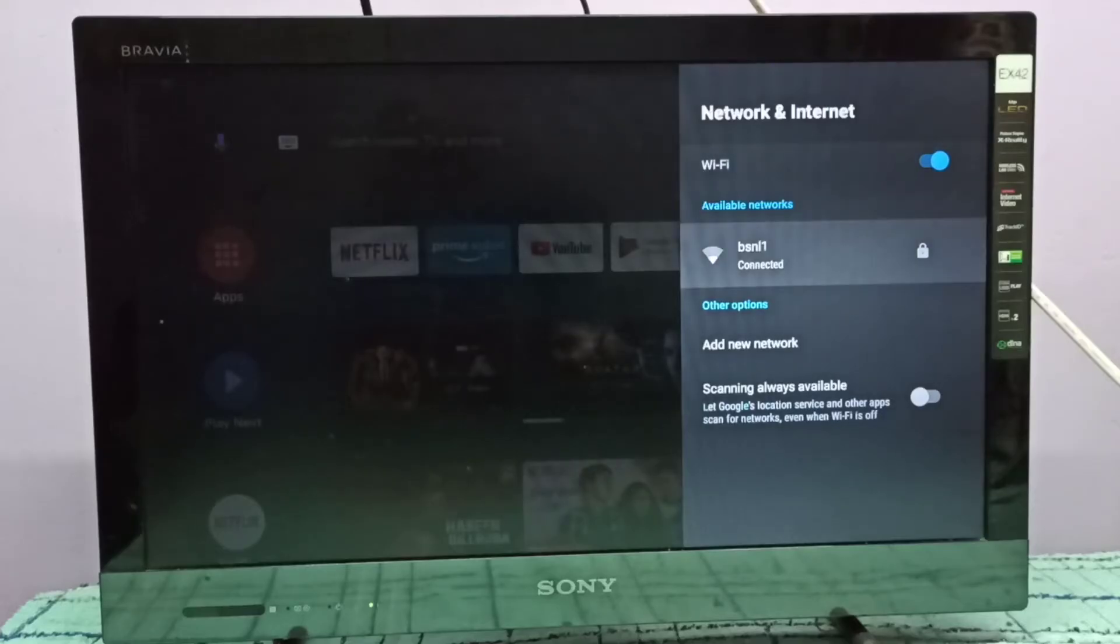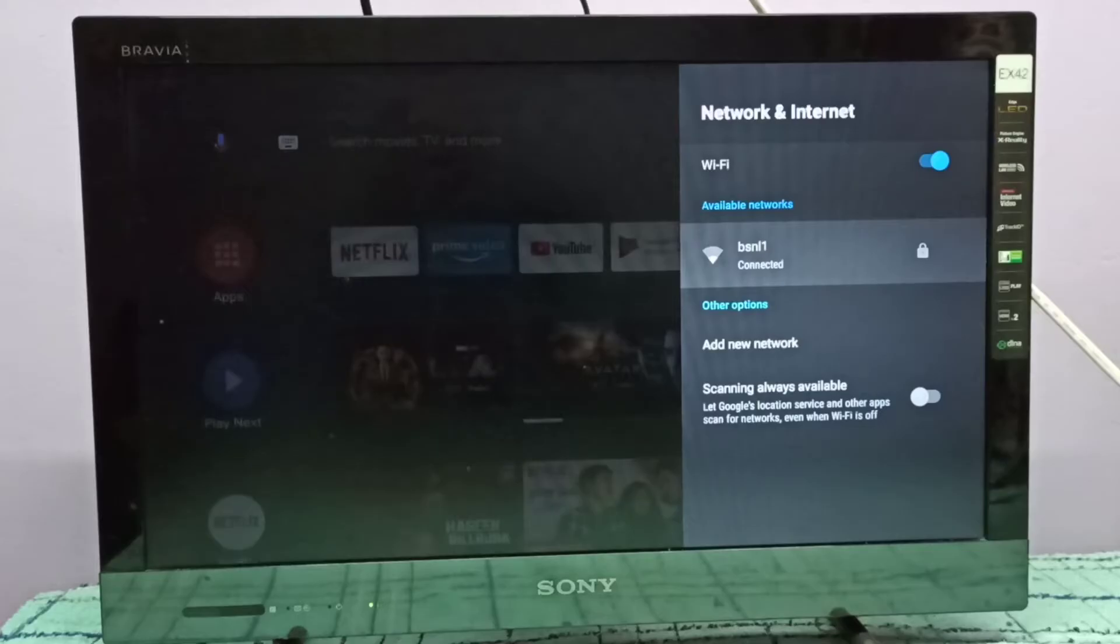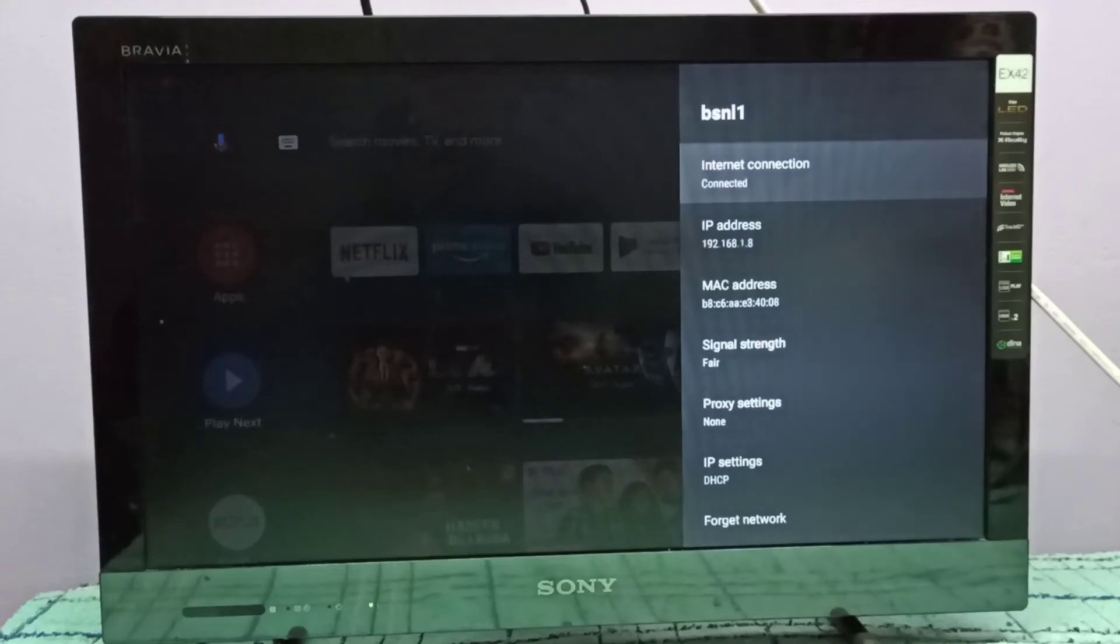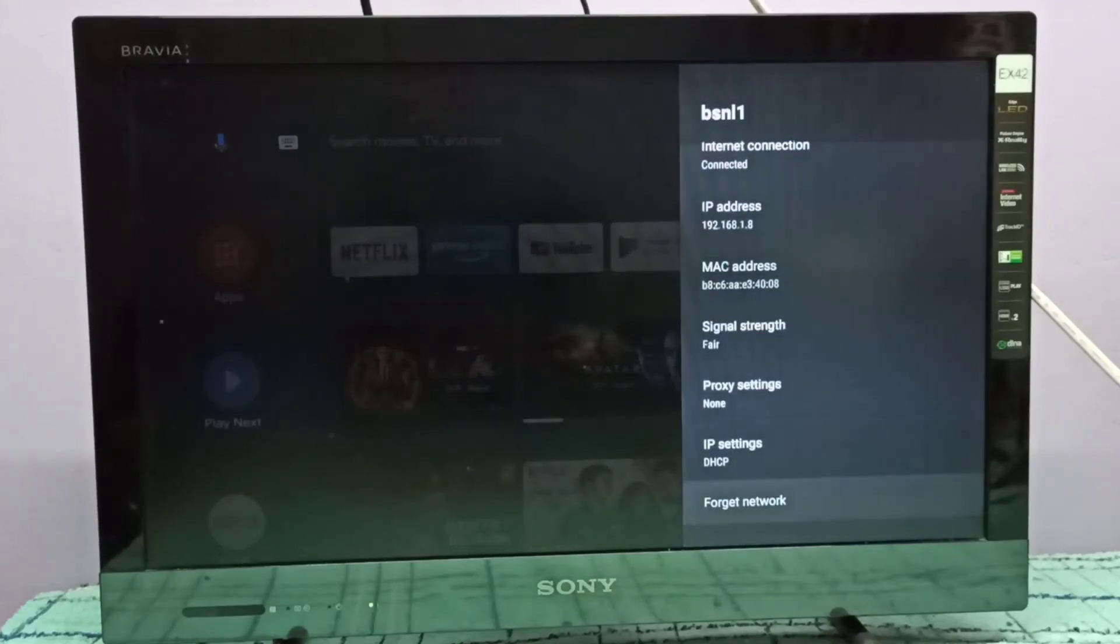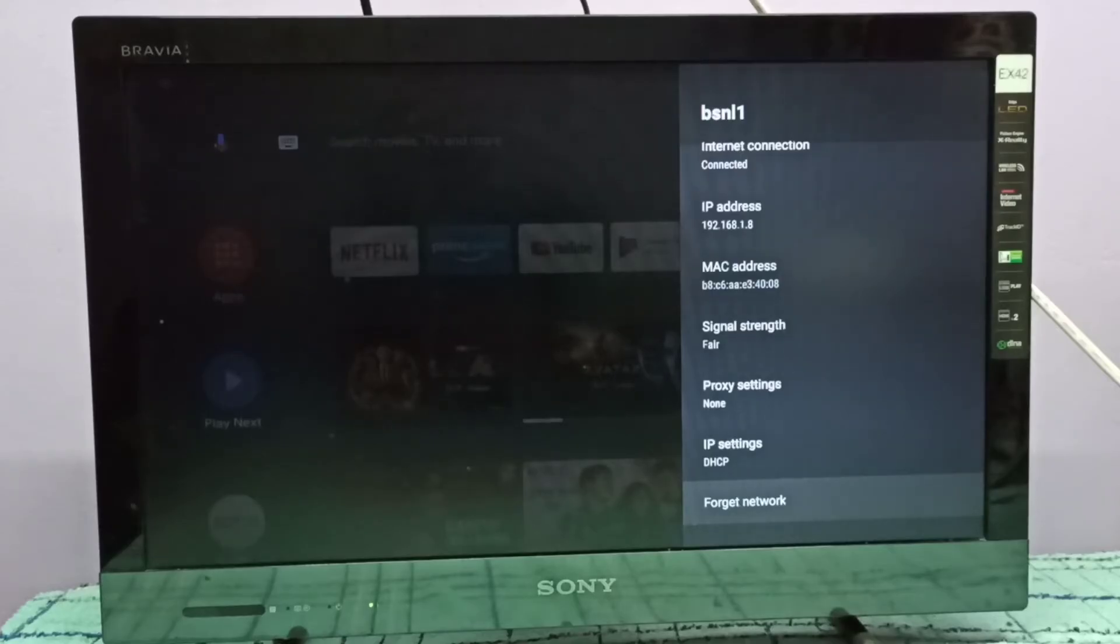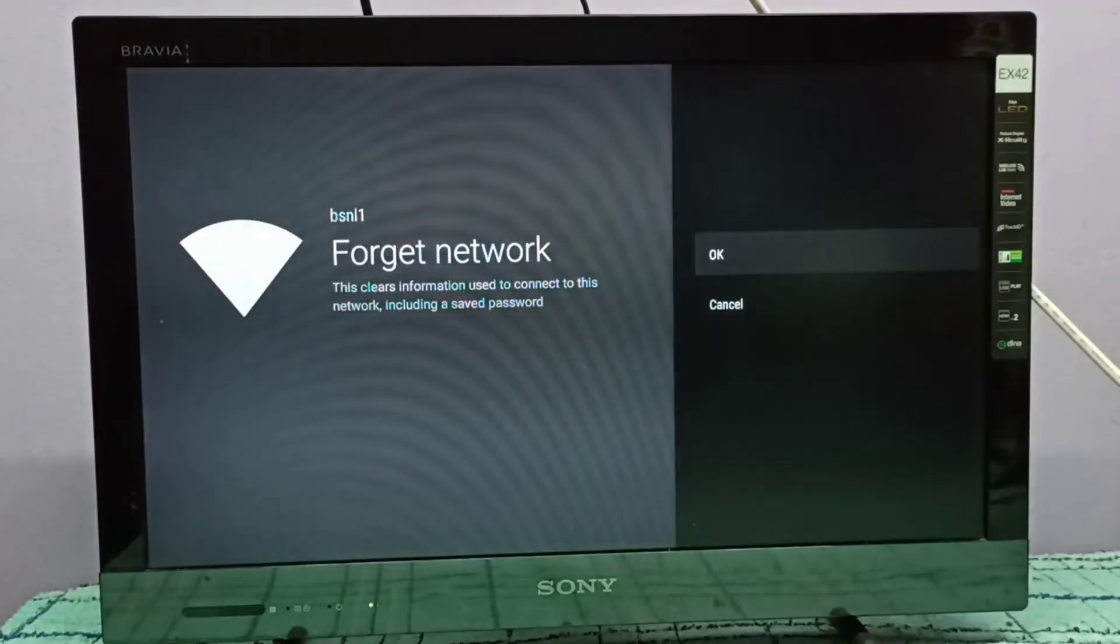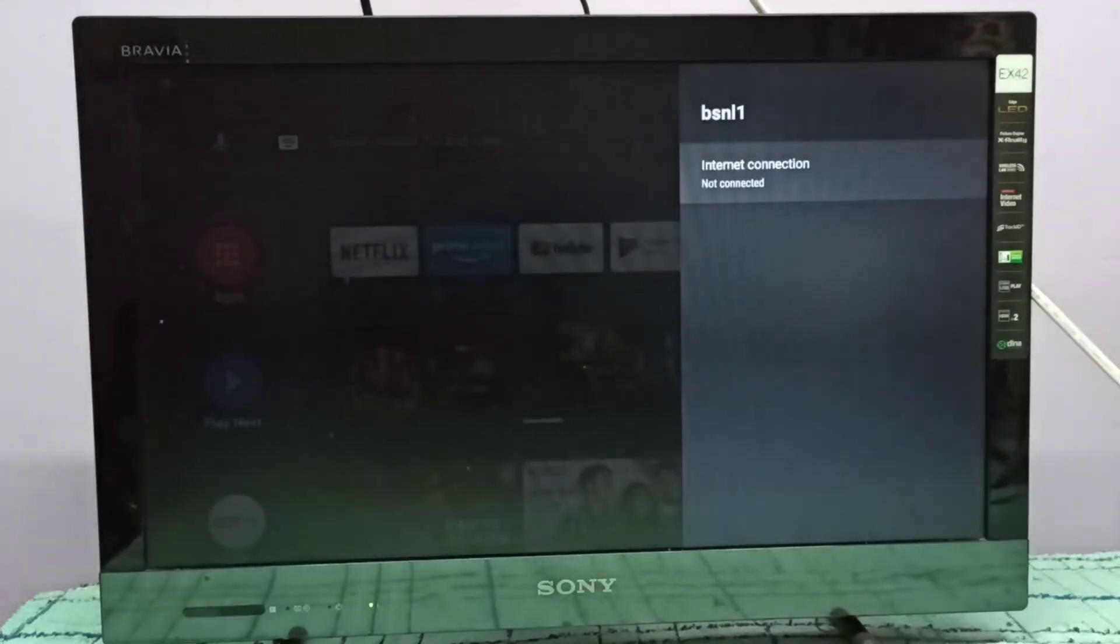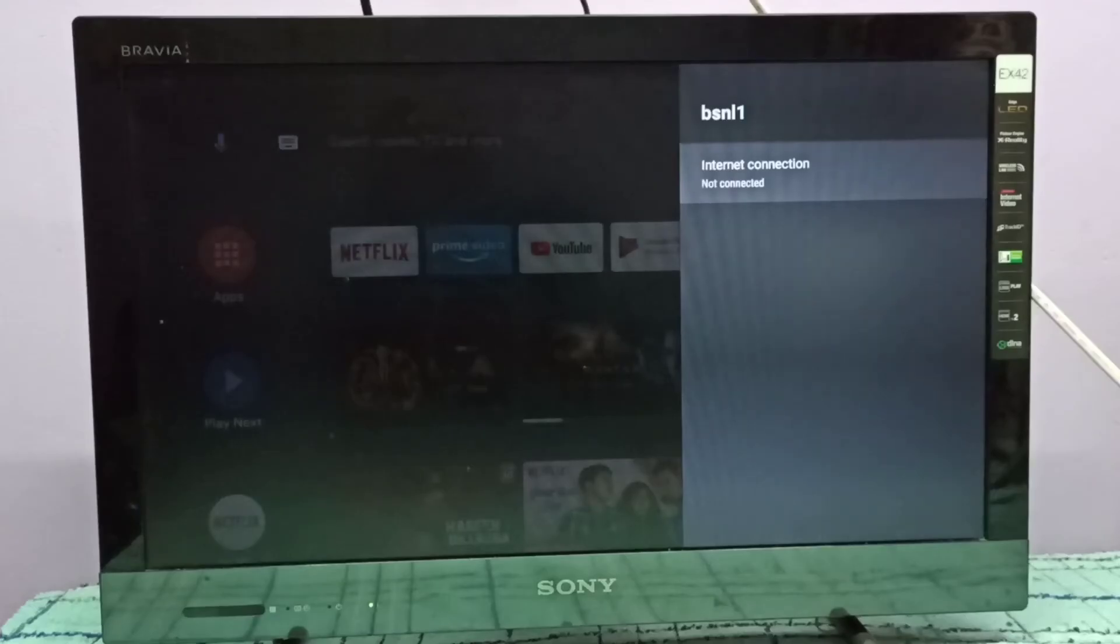From the available networks, select the network for which you need to change the password. Tap on that, then scroll down. Here you can see Forget Network. Select it, then select OK. See, it's disconnected.